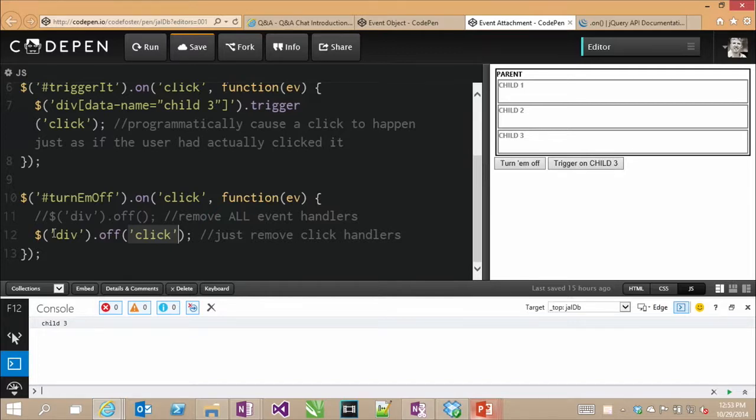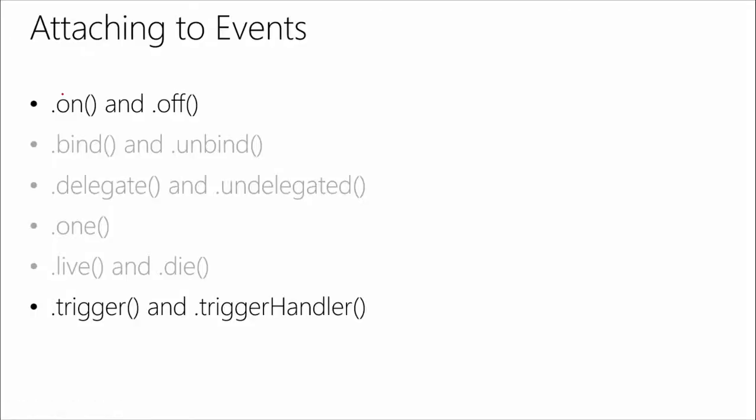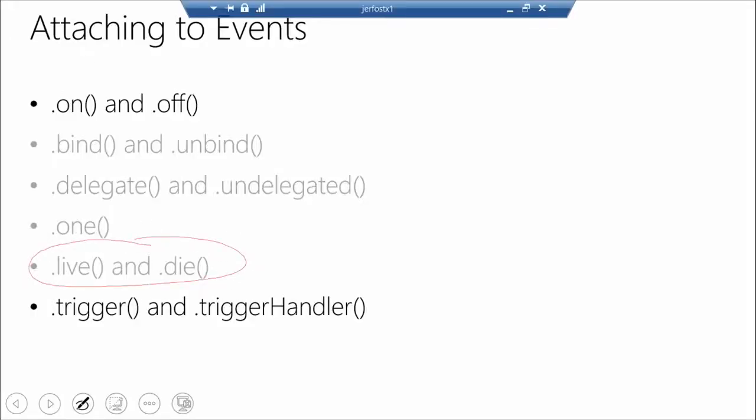The 'on' method also gives you the live event capability — all of the stuff that matched that selector now and into the future is going to match. So if for all divs on the page you dynamically add another div, that one counts too. 'On' is going to tie that one up for us.